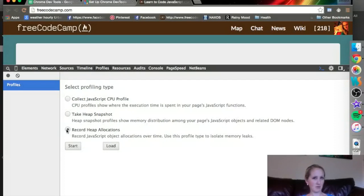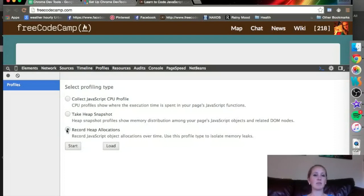If there's a memory leak, something's going on with memory leaks, this heap allocations is the place to do that.